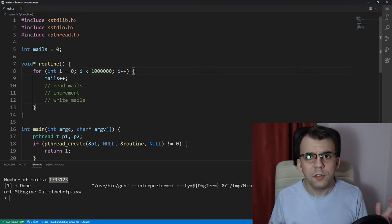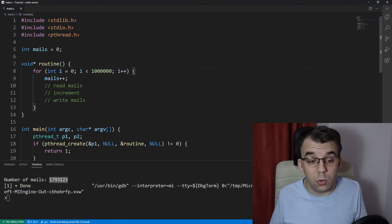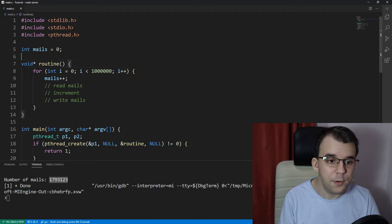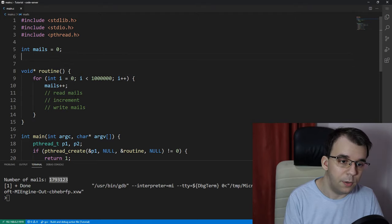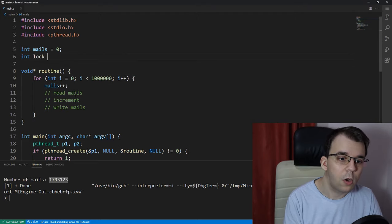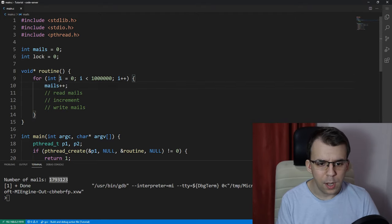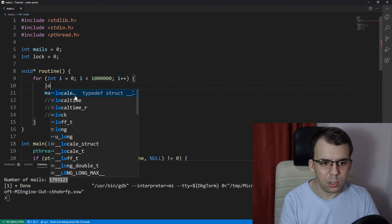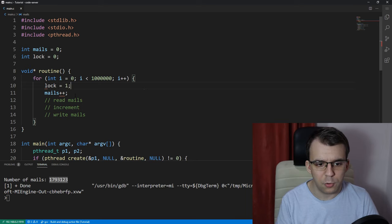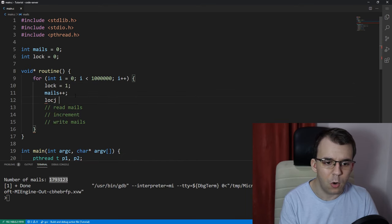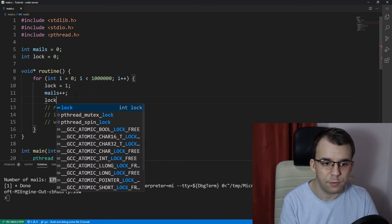So, for example, what we could do is, let's say, have a variable called lock set it to 0 and set it to 1 whenever you're doing something and set it to 0 whenever you're done doing something.